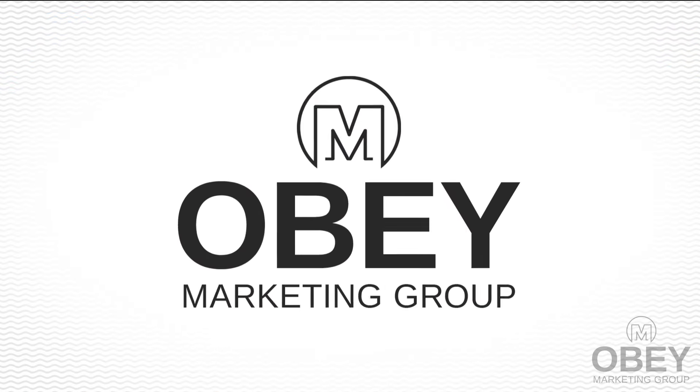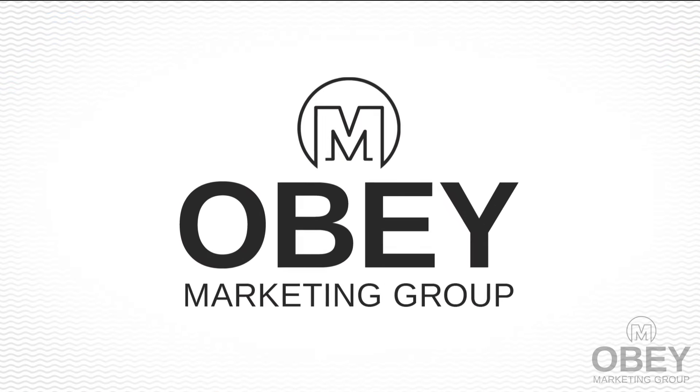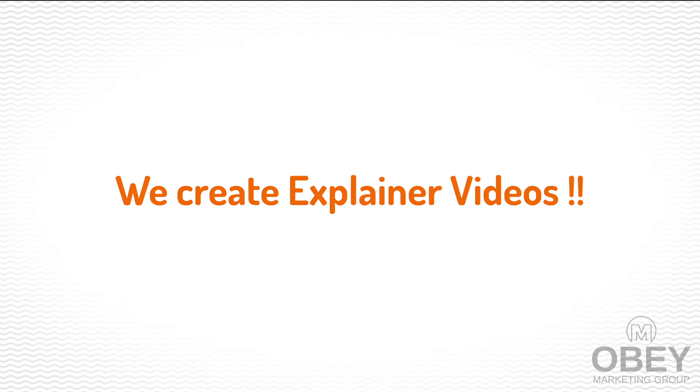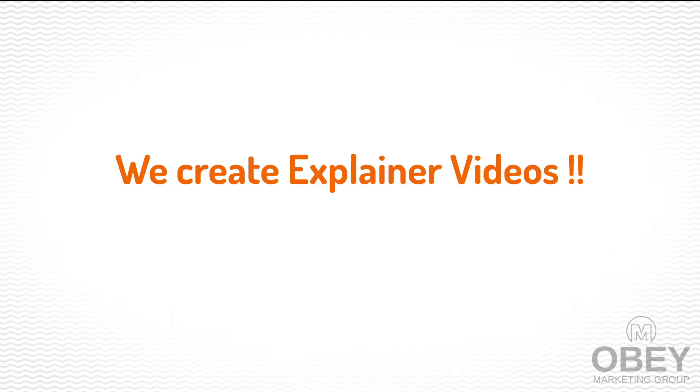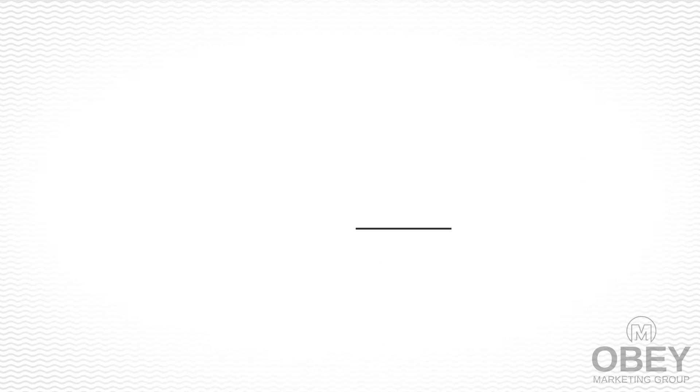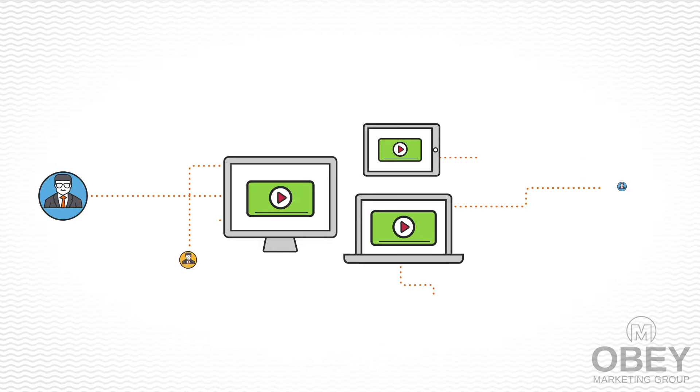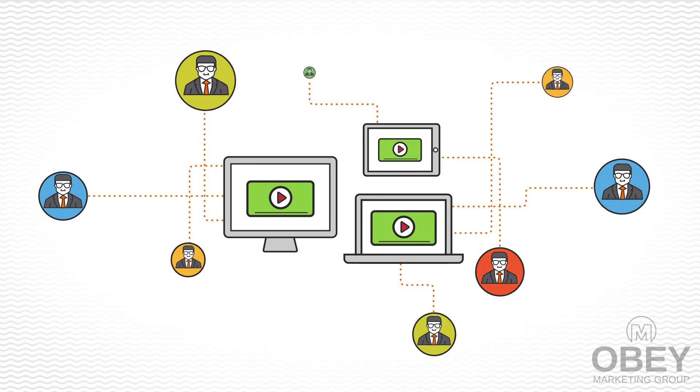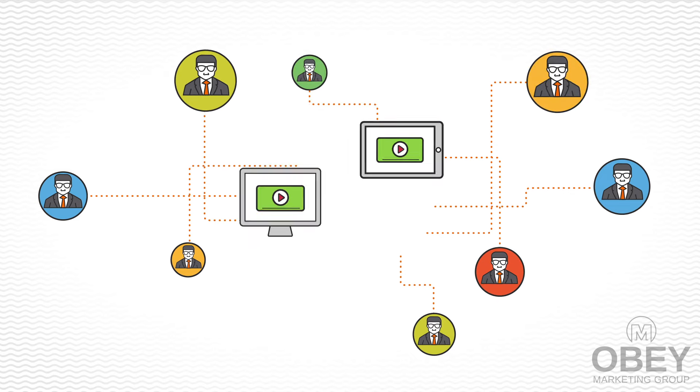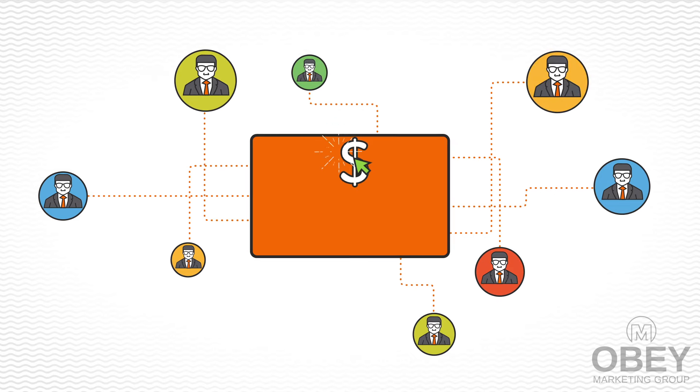And that's where we come in. We create amazing explainer videos, just like this one, that allow you to capture your customer's attention in a way that's quick, powerful, and creates real conversions.